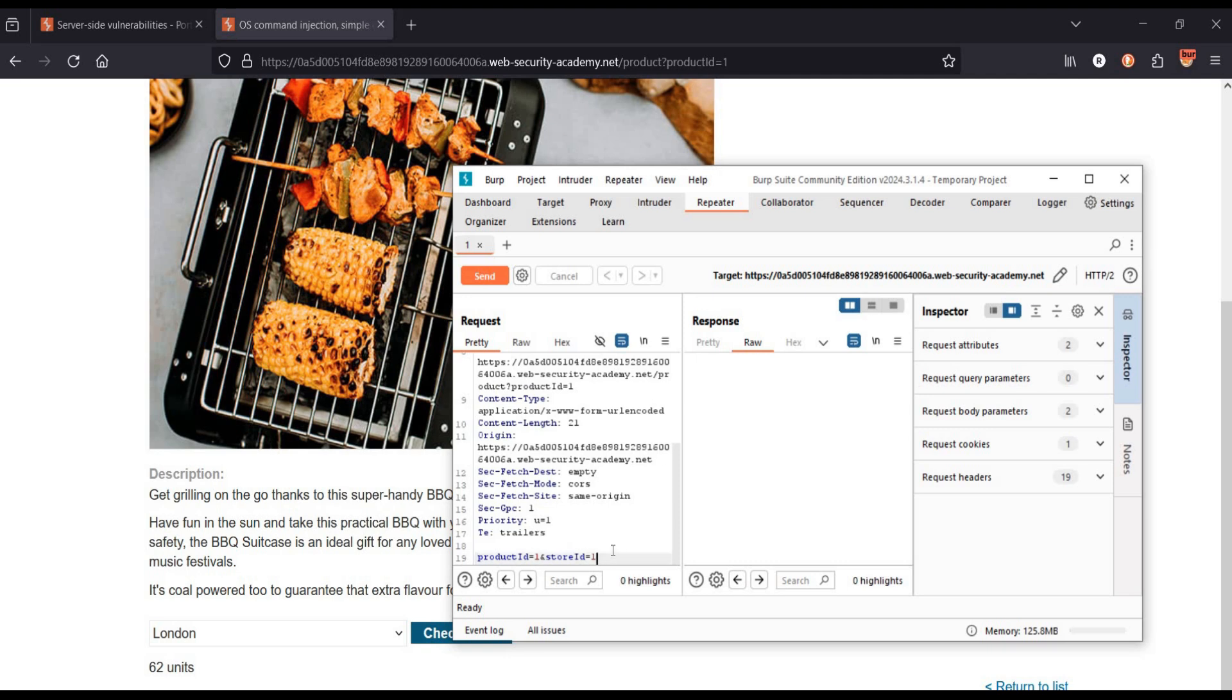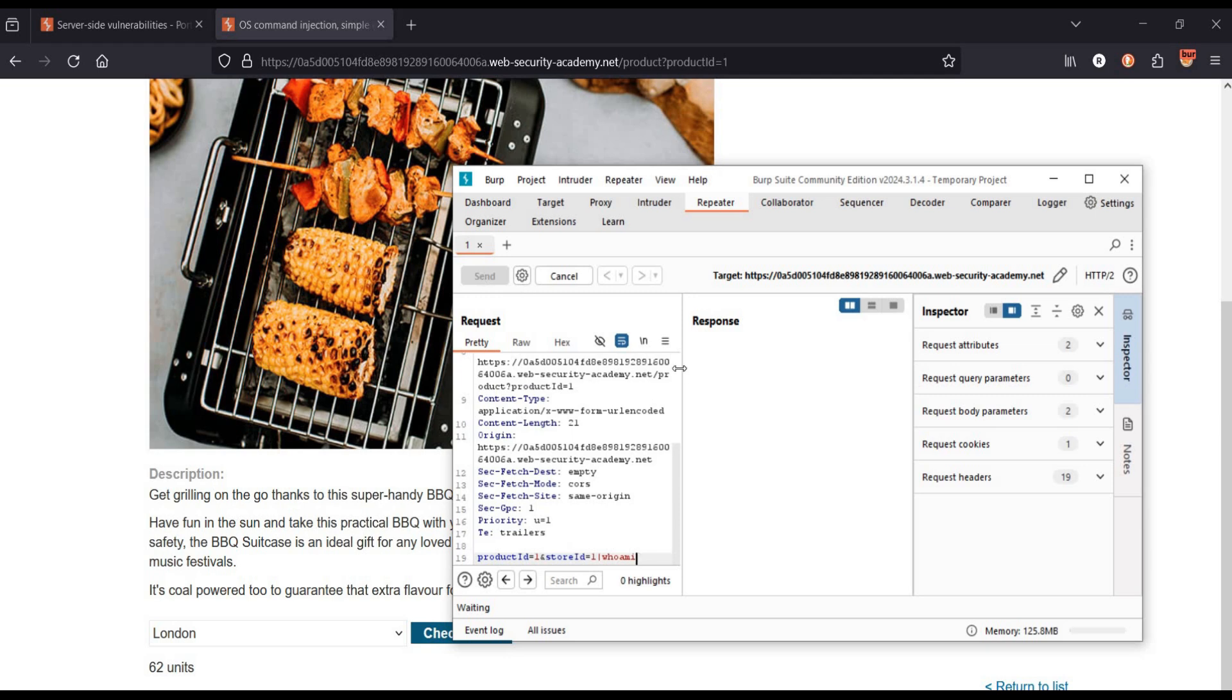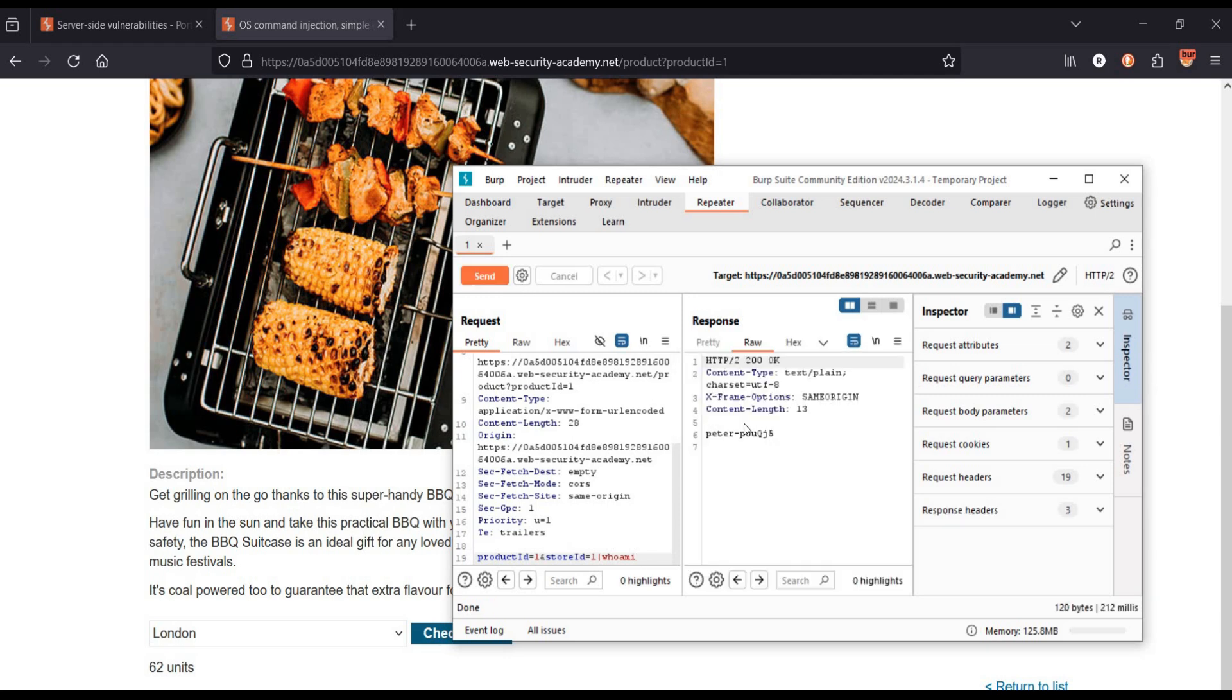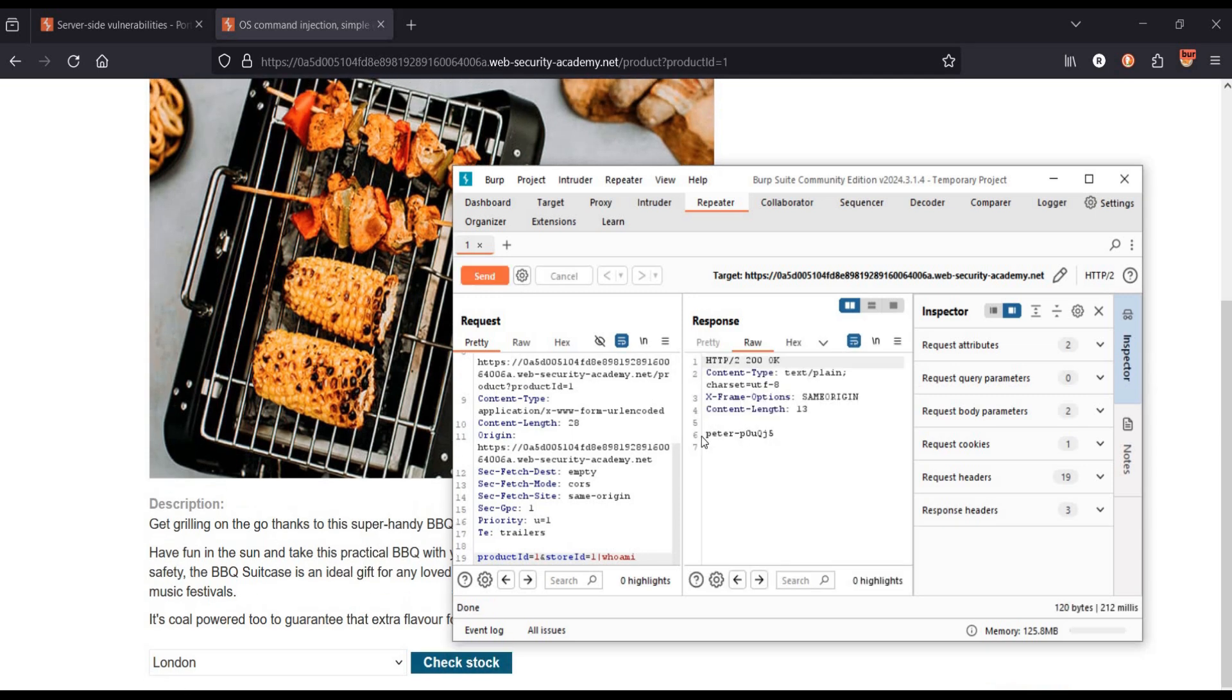Now it's time to add a vertical bar or pipe in the product ID and type the whoami command as mentioned in the challenge page. Click on send and here we have the current user. It's Peter.